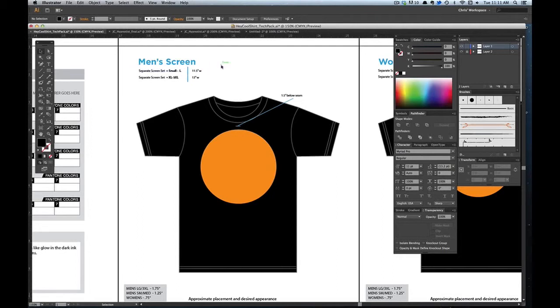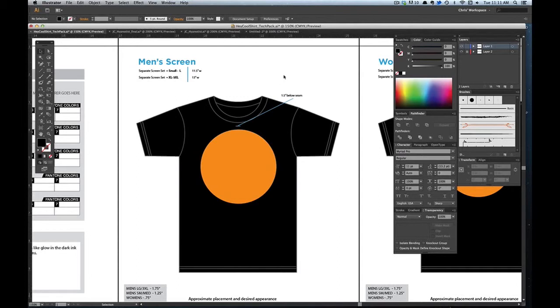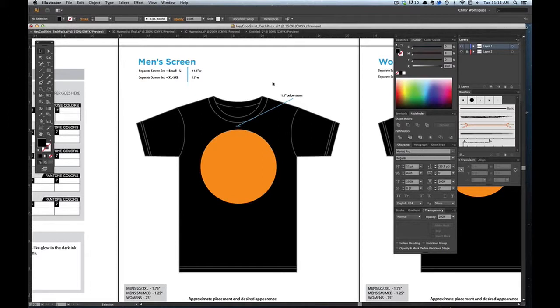So from a small to large t-shirt maybe your graphic is 11.5 inches wide. And then from extra large to 3x you bump it up. If you were to print the small screen onto a 3x shirt that graphic is going to be so small that it's just going to look really awkward. So you want to adjust the size accordingly to each shirt size.